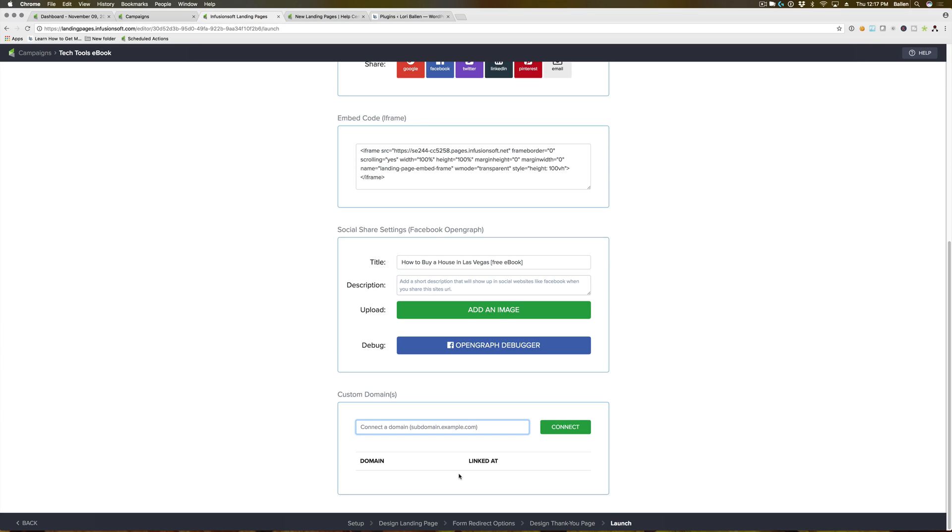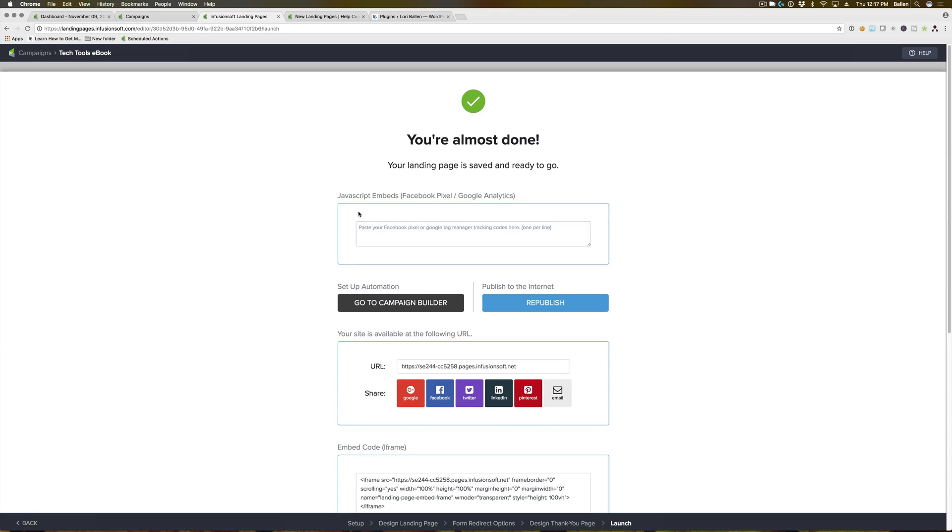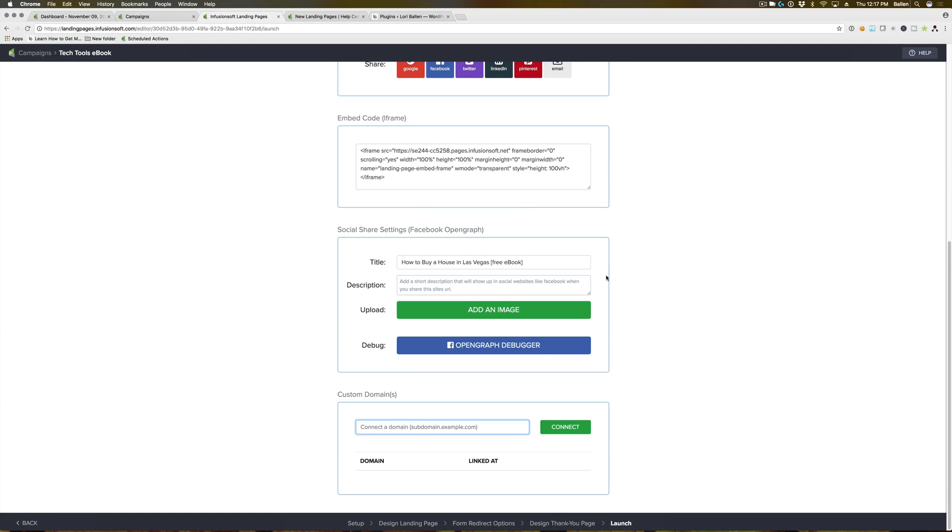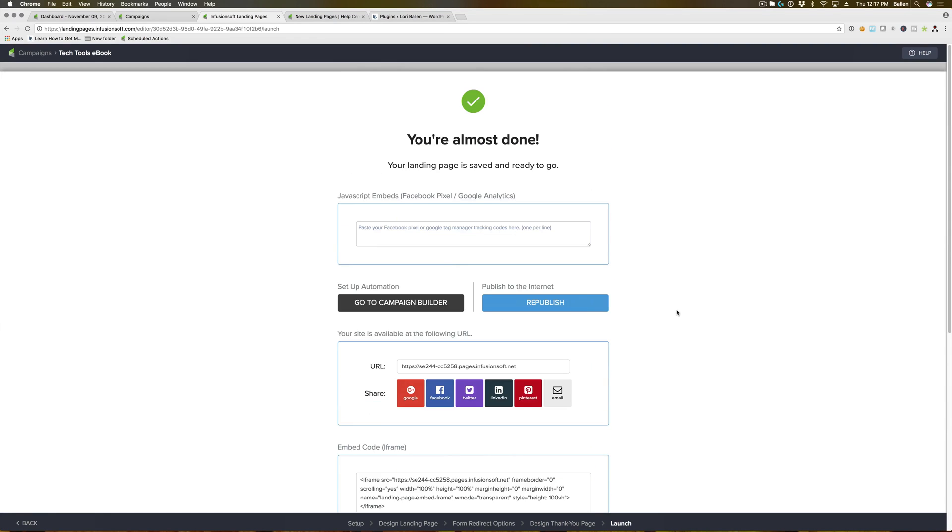So that is basically all the options here once you've published. In the next video, I'm going to talk about using the WordPress plugin if you have a WordPress website and want to host these on your website using that plugin.